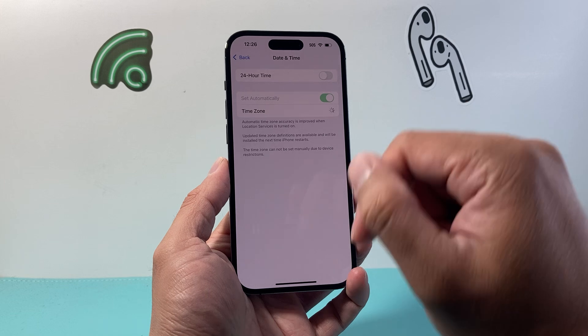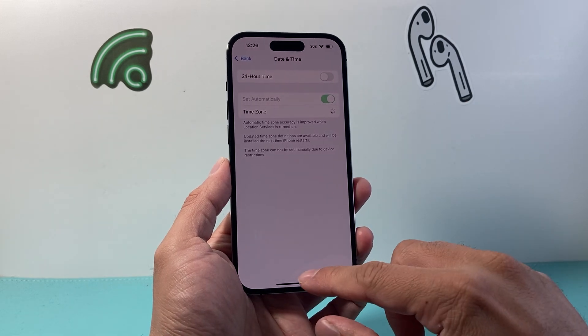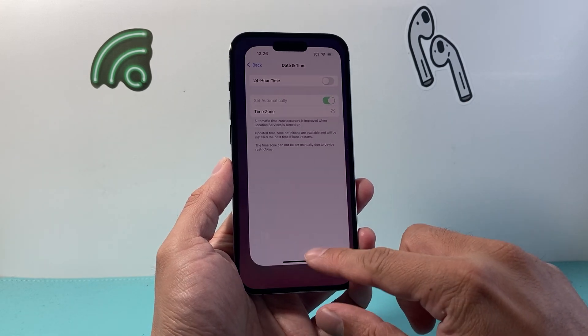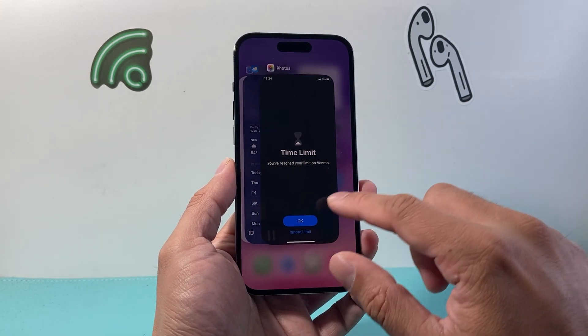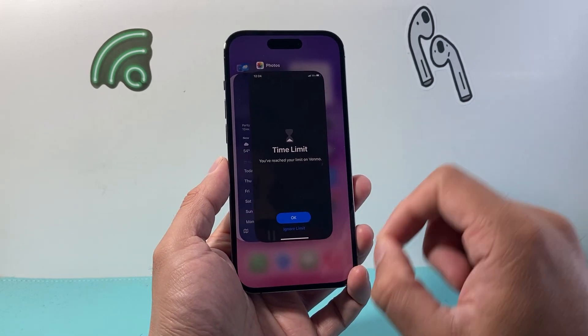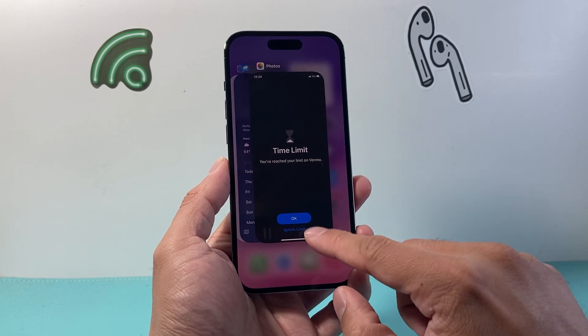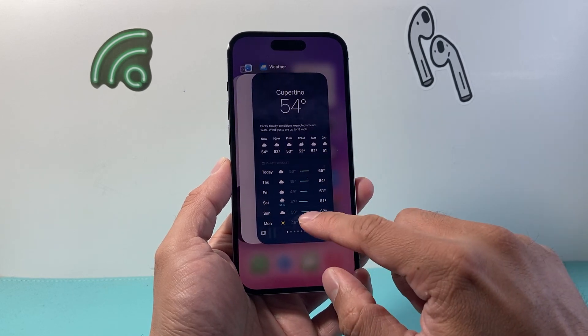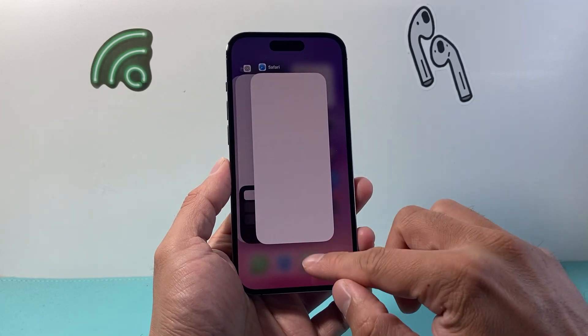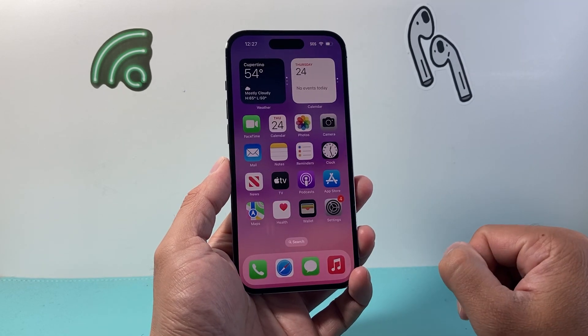Once you have done that, it's time to go ahead and do the next step, which is closing out the app that's giving you the issue. So you're going to swipe up and then swipe up just like that, or you're going to close out all the apps.